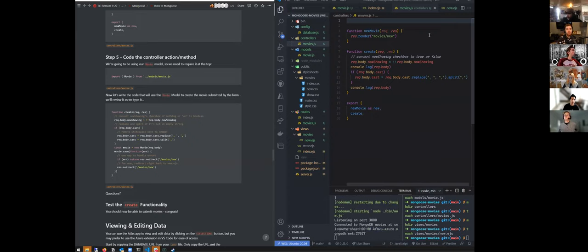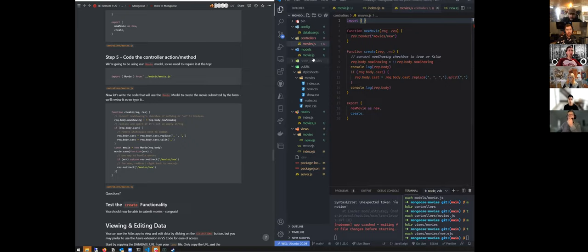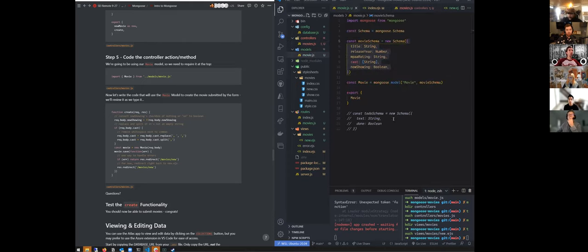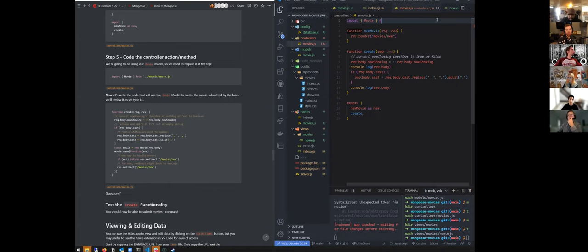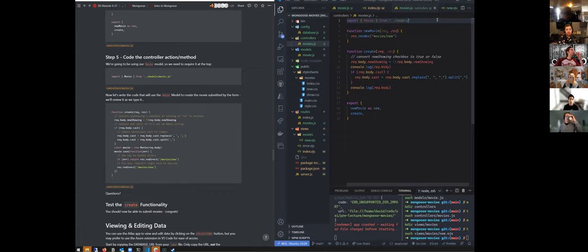We are going to do an import, and we want to get directly at the movie model that we're exporting from this file. So we're going to use object destructuring — import Movie from dot-dot-slash models slash movie dot js.